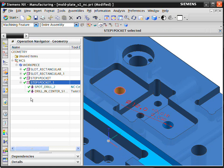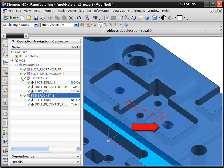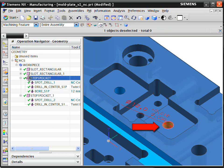The second hole is one that has a tighter tolerance and requires a specific finishing process and tool. Thus, the system added the higher precision bore finish operation to the machining process.